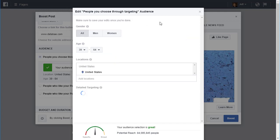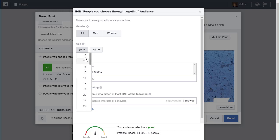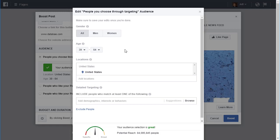If I click Edit to edit the audience, you can target by gender — men, women, or all. You can target by age, going all the way down to 13 and all the way up to 65+. So if your prospects are within a certain age group, if most of them are, then you may want to do that.